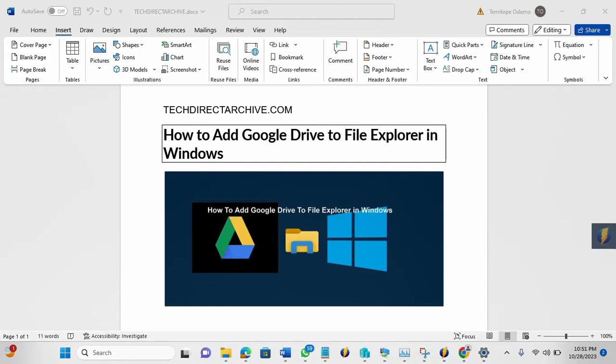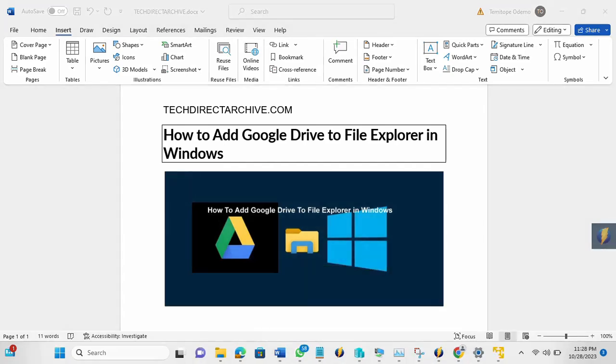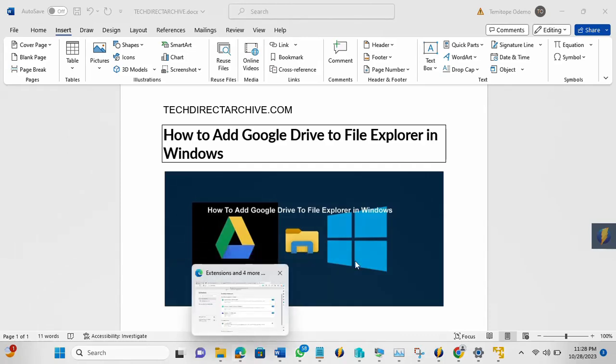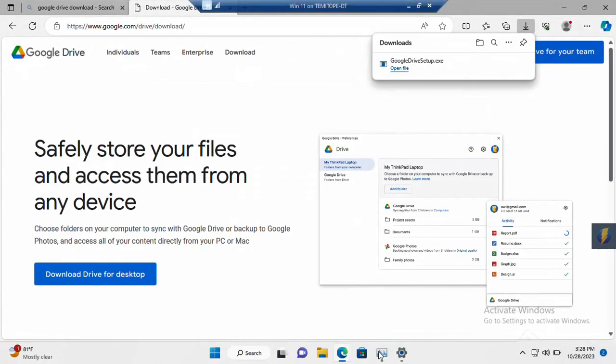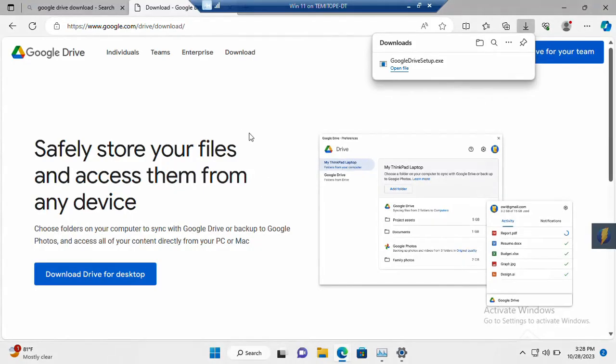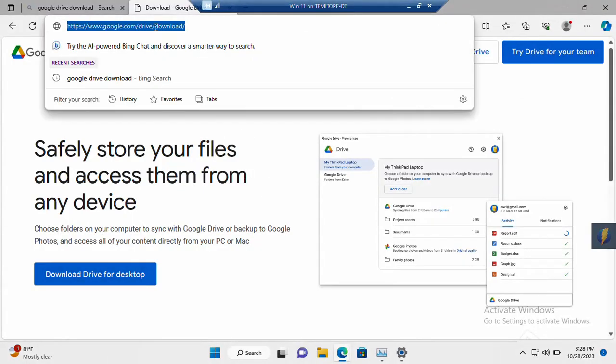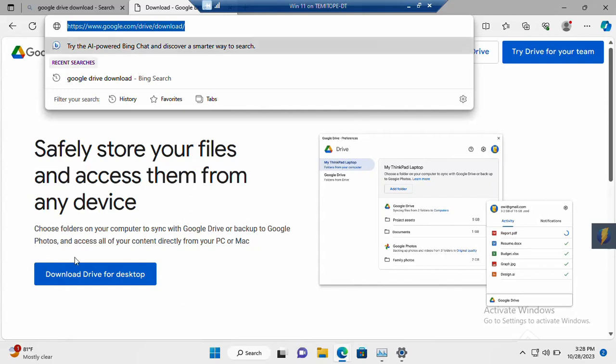So in this video, I'll be showing you how to quickly add Google Drive to your File Explorer in Windows. So the next thing to do now is to download this Google Drive. So download it. So this is the web page you need to browse through or navigate to. Then you will see this button below, Download Drive for Desktop.